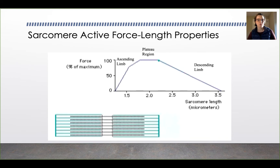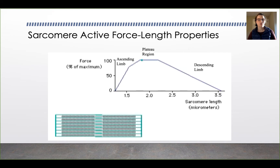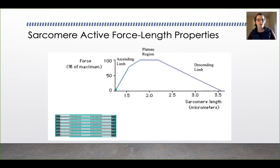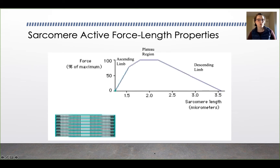At the optimal fiber length, right here in this plateau region, the muscle can generate a maximum amount of force. At any length beyond that, on either side, the amount of force decreases either due to too much overlap between the actin and myosin, or suboptimal overlap between the actin and myosin.